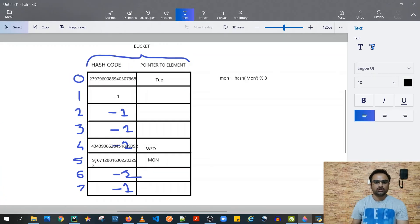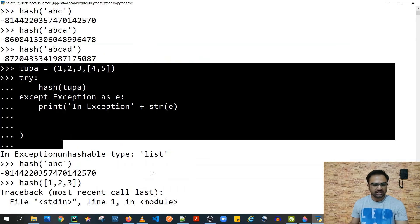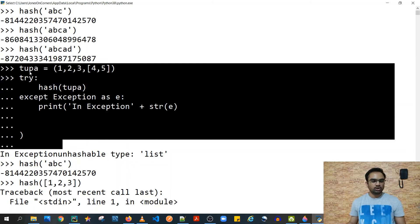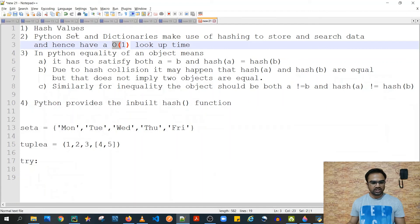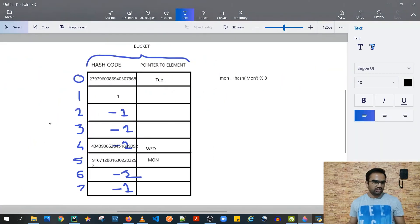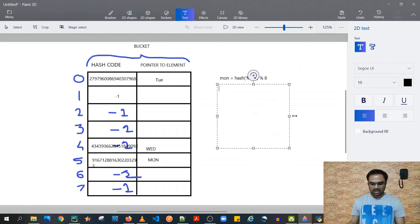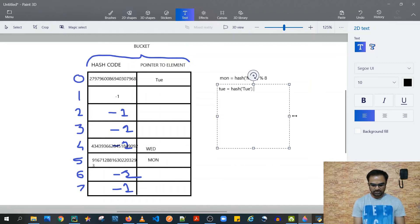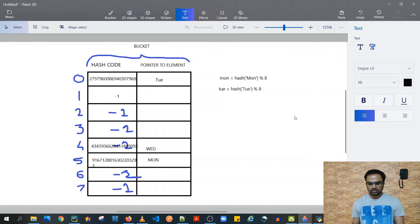That is it for this video — this was all about hash values in Python. To summarize: first, you can pass incoming tuples to the hash function, and if they contain mutable data you can catch that exception to protect your code. Second, the upcoming data types — sets and dictionaries — make use of hashing: sets store only unique data, and dictionaries have key-value pairs where keys must be unique and hashable.